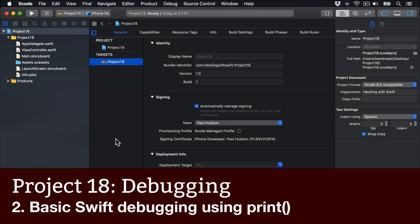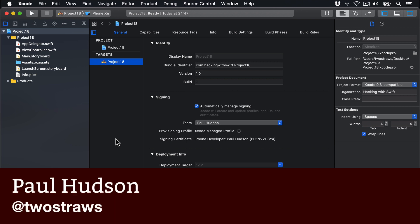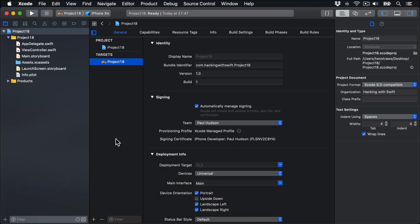We're going to start with the absolute easiest debugging technique, which is a print function. This prints a message into the Xcode debug console that can say anything you want, because users won't see it.